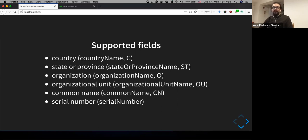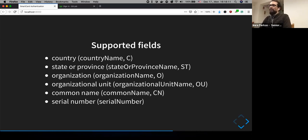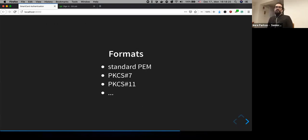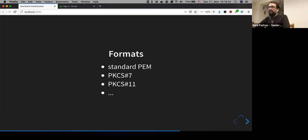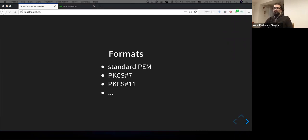We are mostly interested in the Common Name, because we derive the GitLab username from it. There's also the email address field, which we use in GitLab since we occasionally send emails and need that in the subject field. There are different formats for certificates — I'll now show an example using the standard PEM format. If you want to import a certificate into Firefox, you might need to convert it to PKCS#12 format. PKCS stands for Public Key Cryptography Standard, which defines how the certificate format should look.